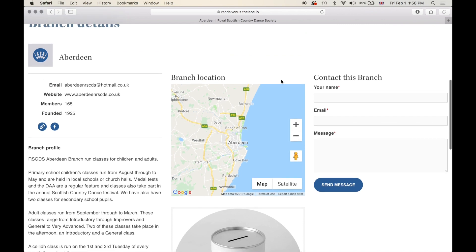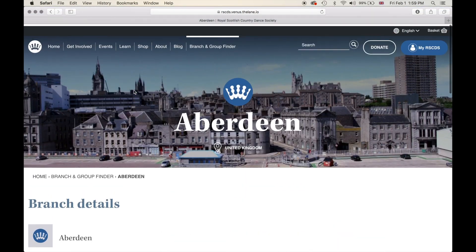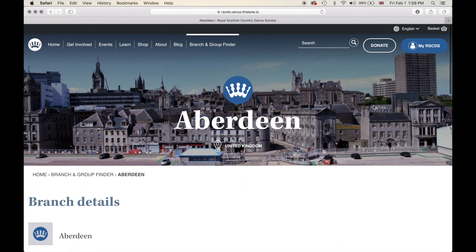Just a side note: if I was going to contact this branch — say if I was a member of the public or a user looking to get in touch with Aberdeen — I would put in my information here and the message will be sent directly to whichever email that you have set up. So let's go back to our member dashboard.